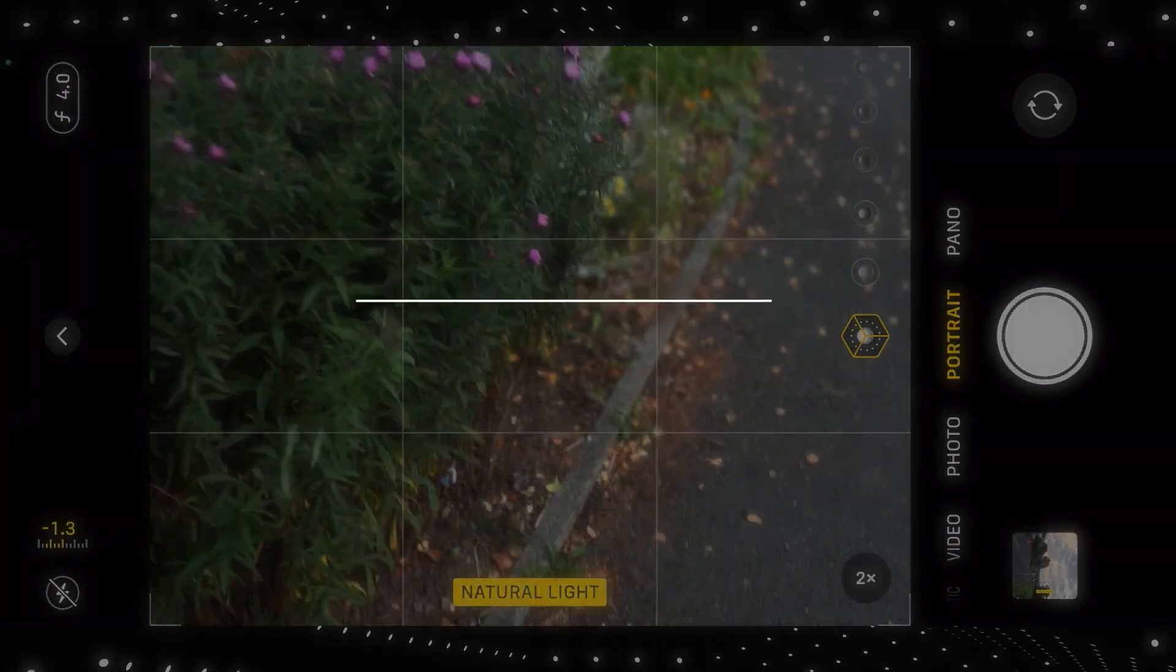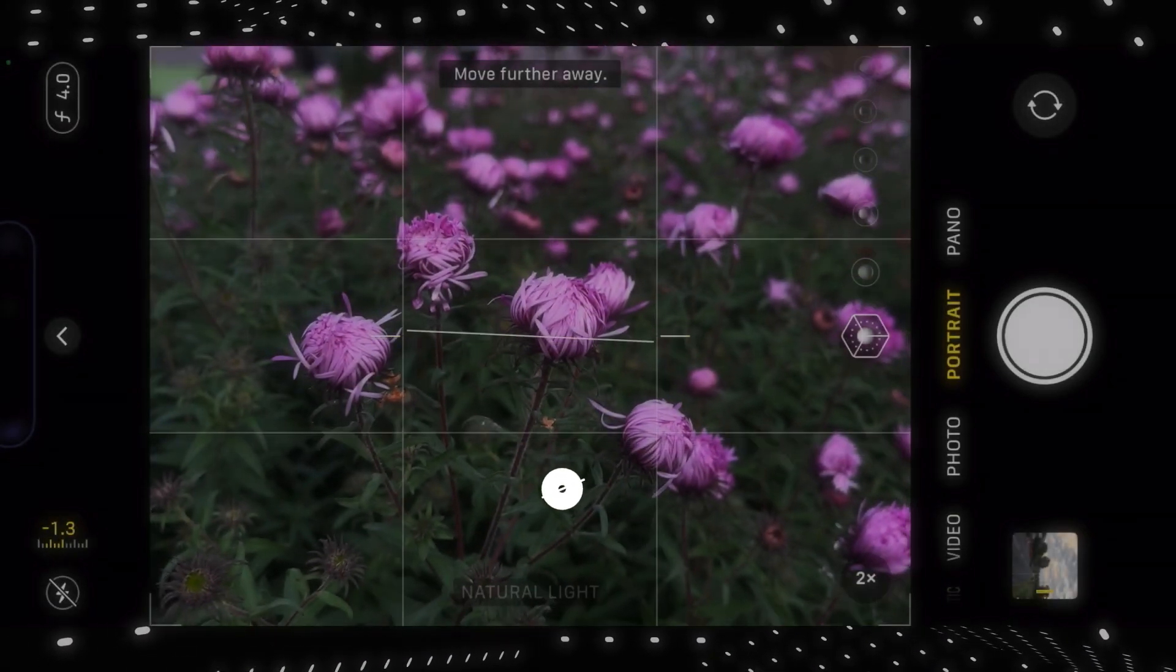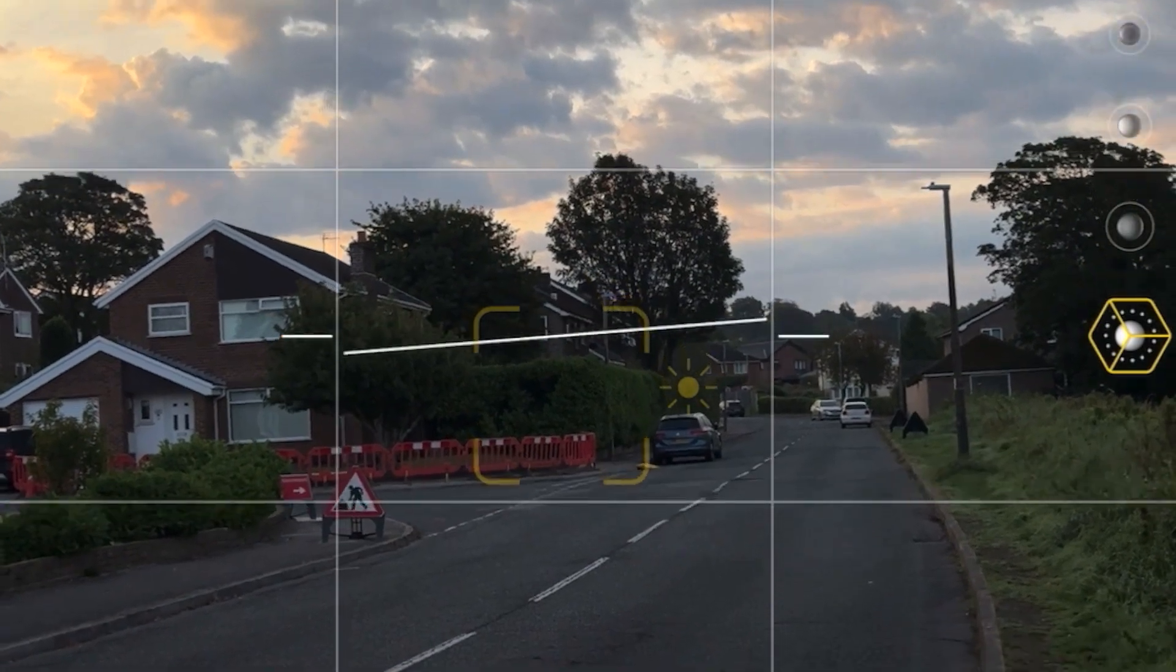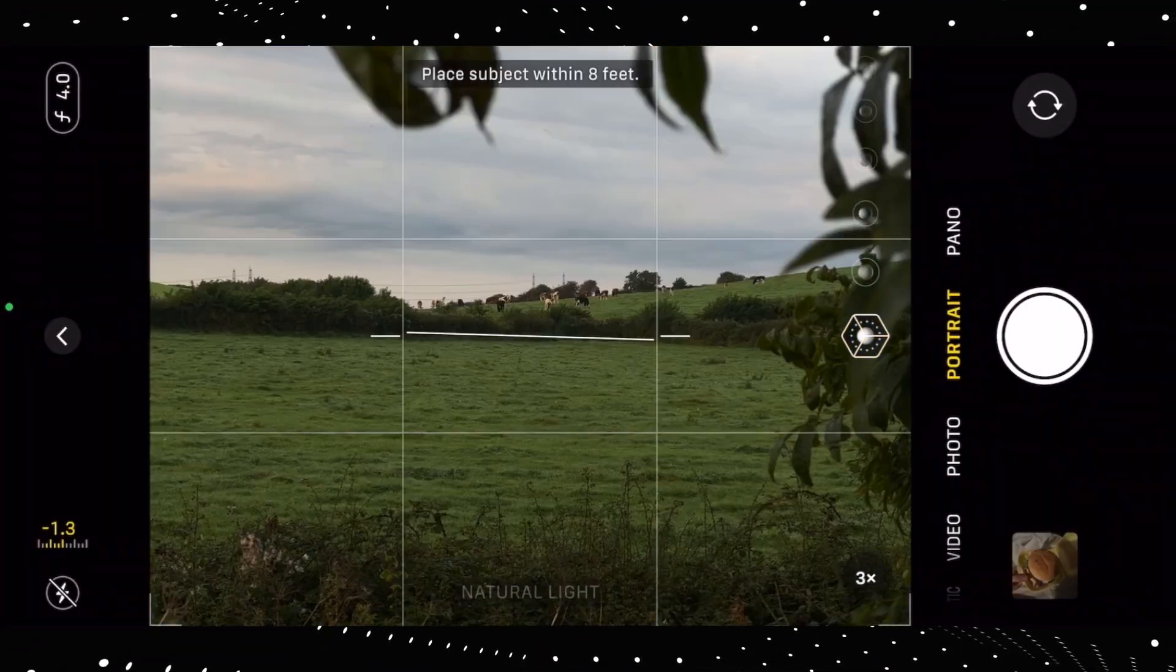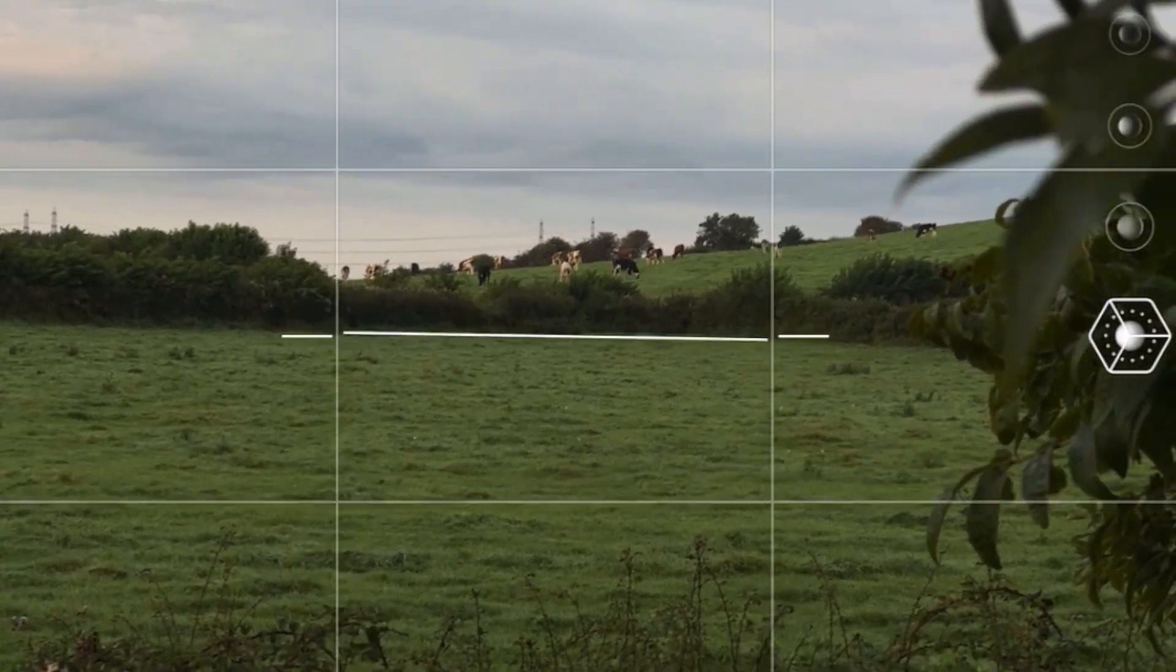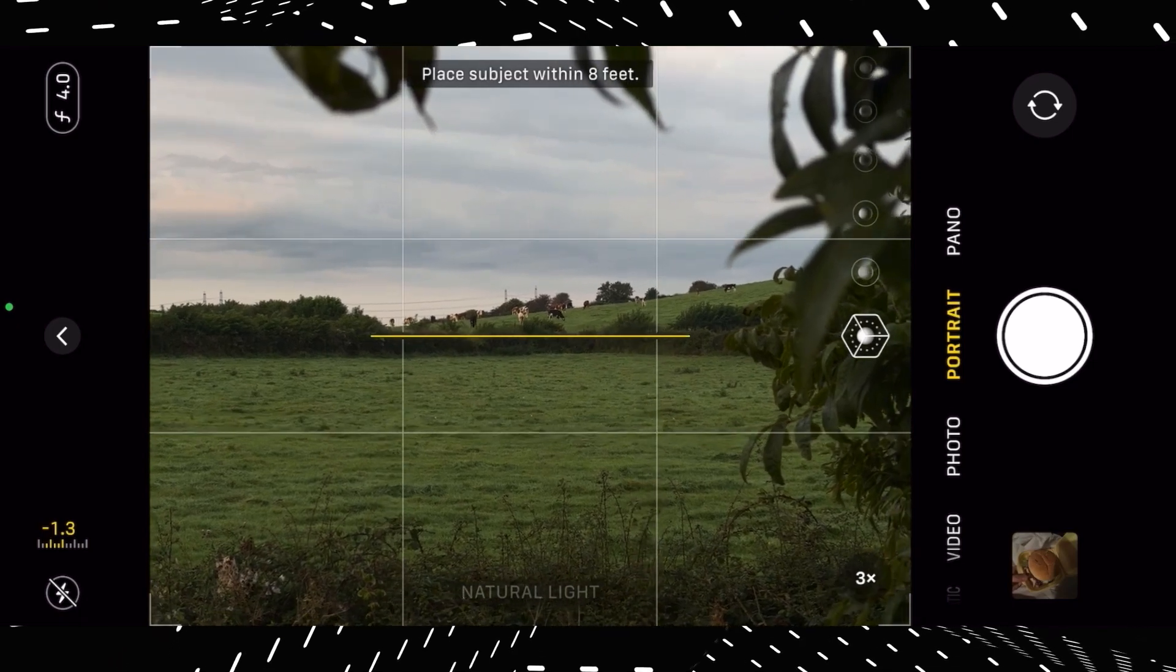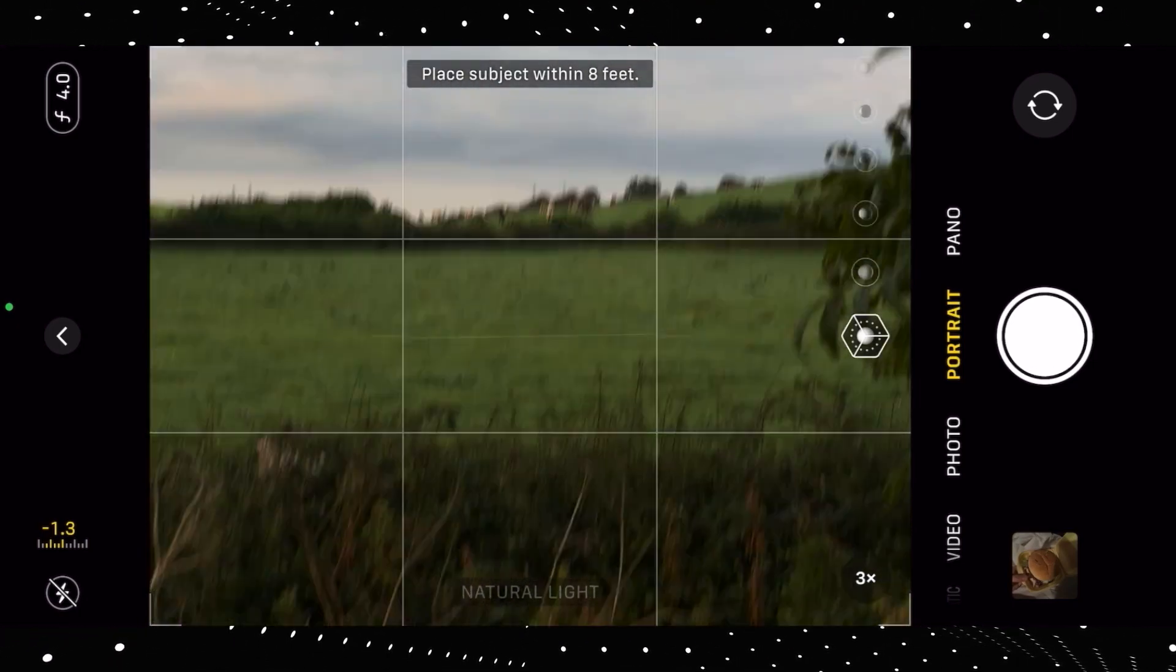Anyway, number six is the new level feature in the camera app which is basically like a ruler in the middle of the camera view which lets you know if your shot is straight or not and it basically snaps into place when your phone is held straight and it just saves time and I'm sure a lot of people who are into photography will find this really useful.